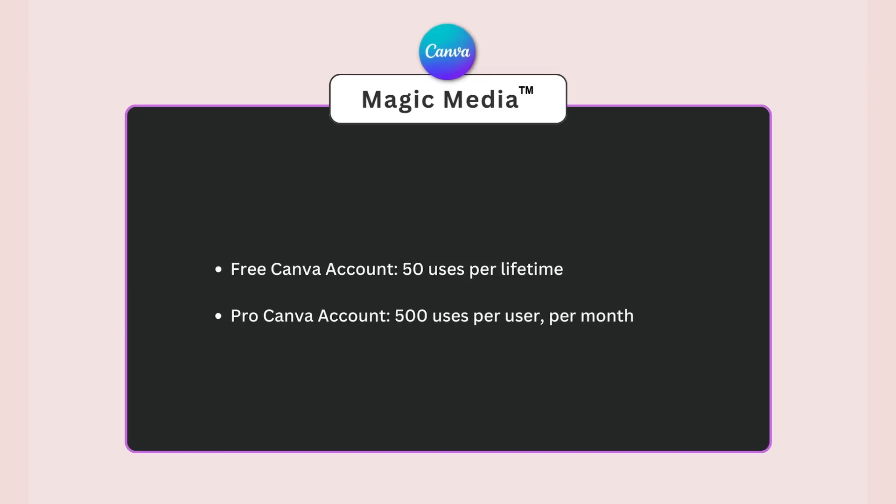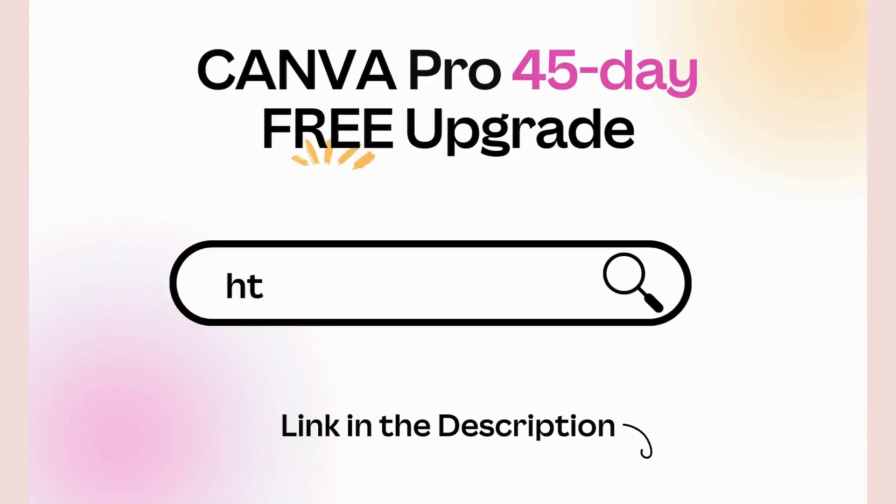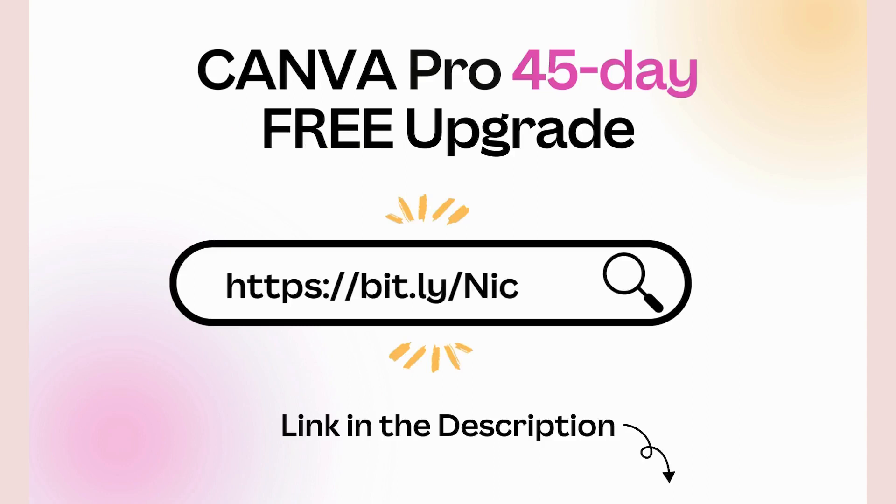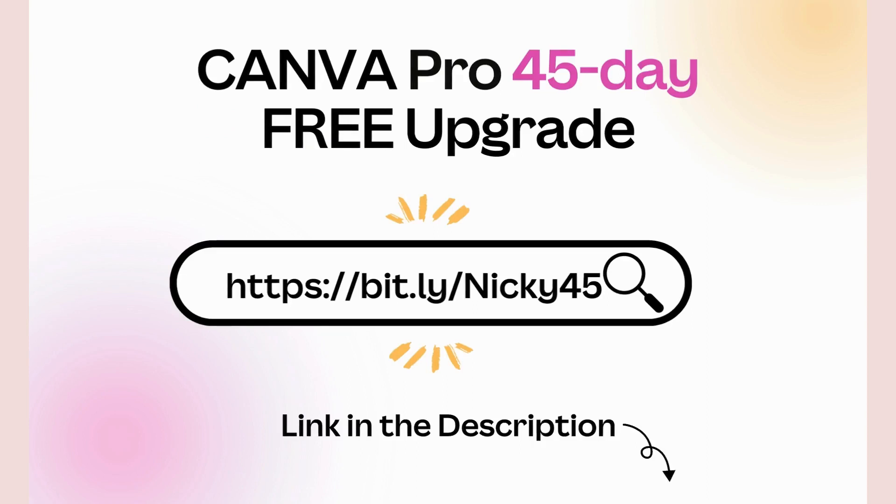If you're still sitting on the fence wondering whether Canva Pro is worth upgrading to, do help yourself to a free 45 day upgrade rather than the standard 30 days using my Canva partner link right here. You can test out all the premium features in Canva with that link.